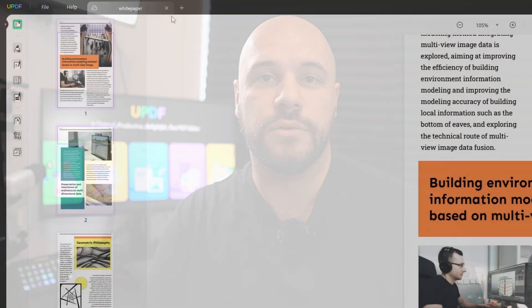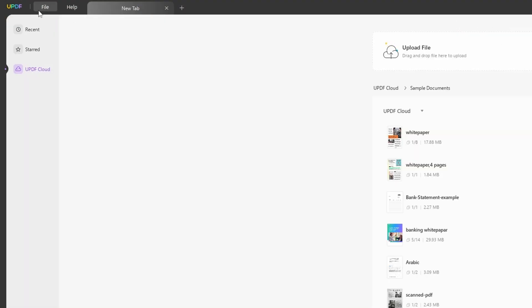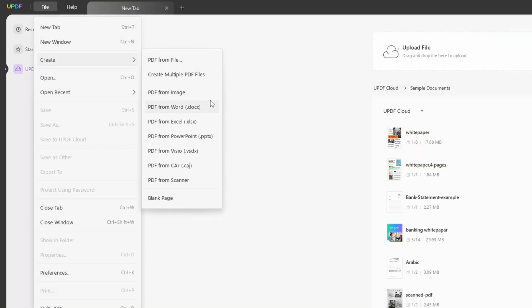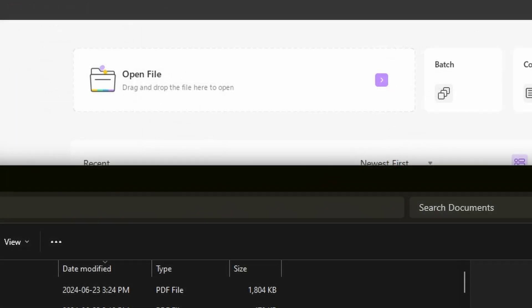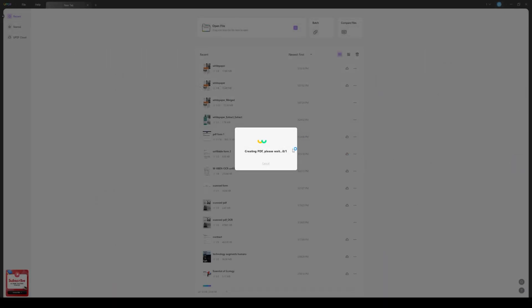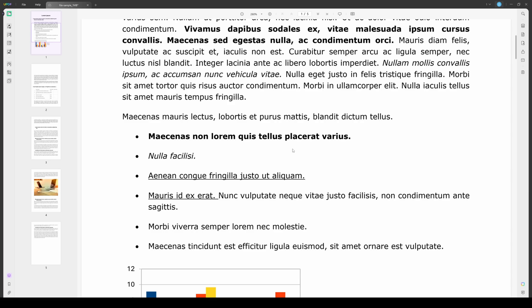UPDF also allows you to create PDFs from multiple formats such as Word, Excel, CAJ, images, and even create one from a blank page. Once selecting the format and the file you need, then the PDF will be generated directly in your UPDF. Users can even drag and drop files from other formats, and it'll automatically create PDFs for them.